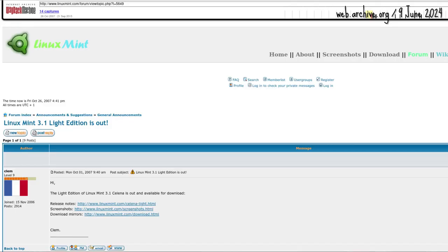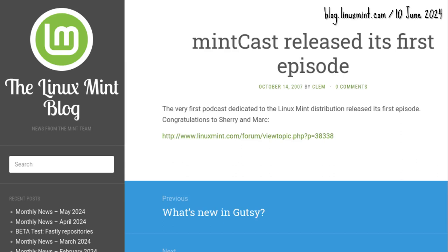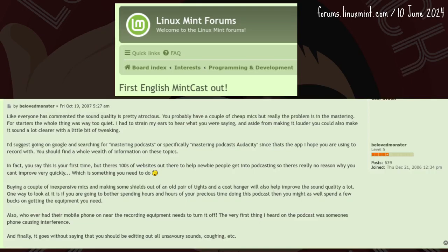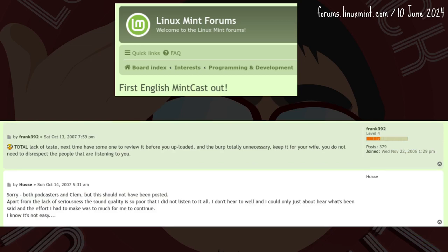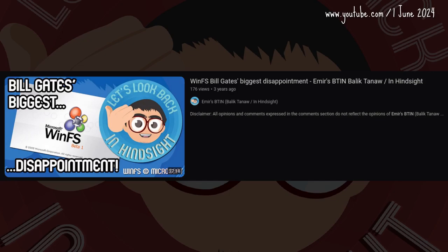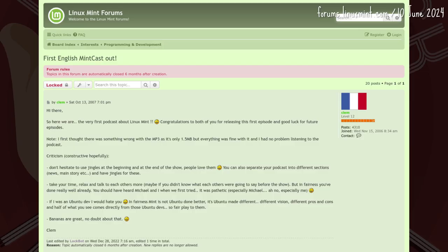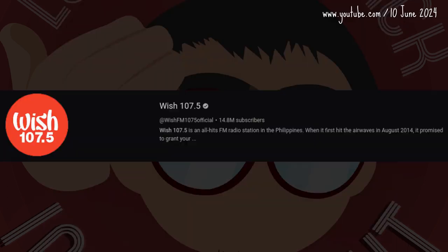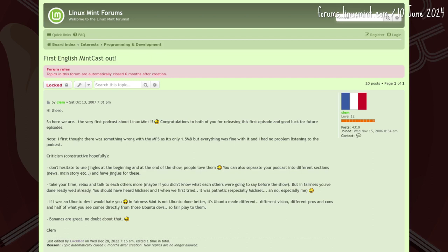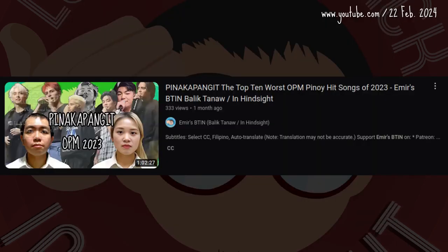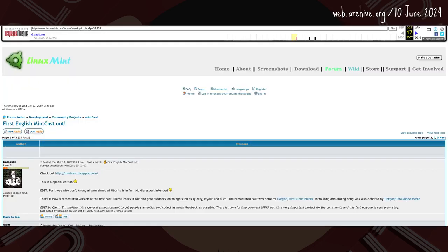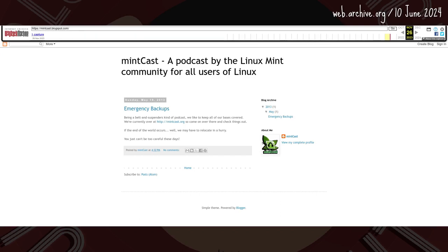After the Light Edition's release on 14 October 2007, the first episode of the Linux Mint podcast premiered. It was described as spammy, poor, and atrocious — this should not have been posted. Clem was constructive in his criticism. Now that first episode is error 404: lost media.